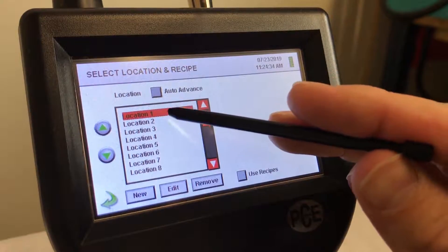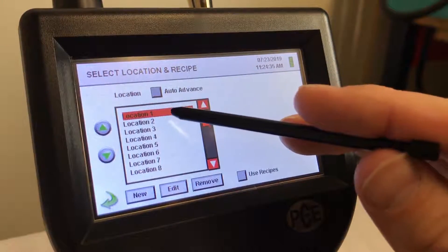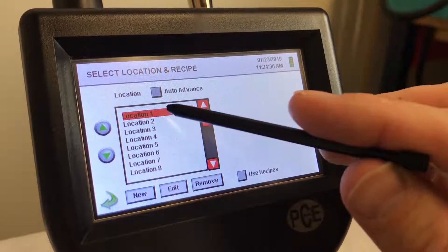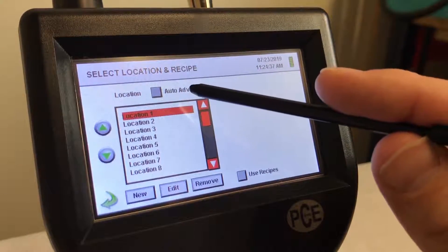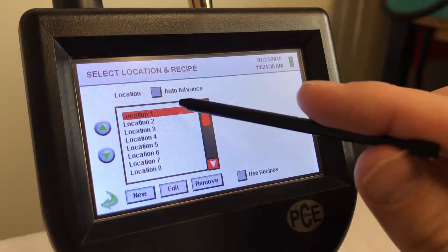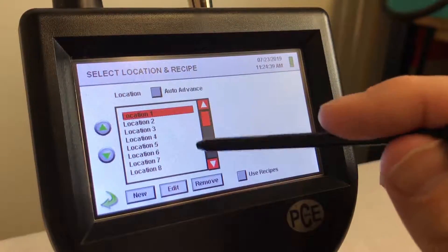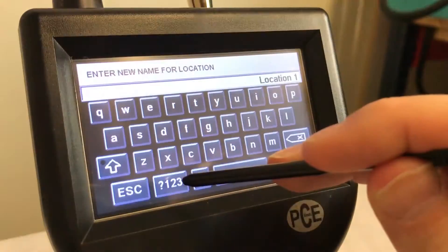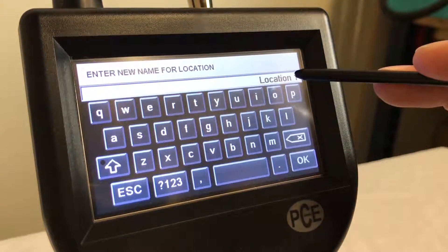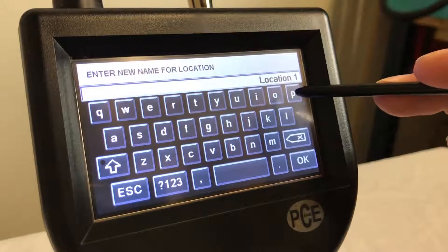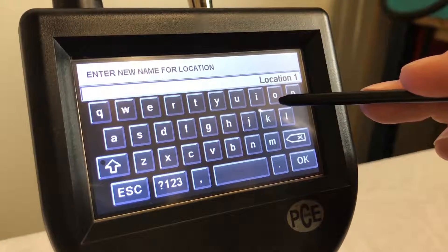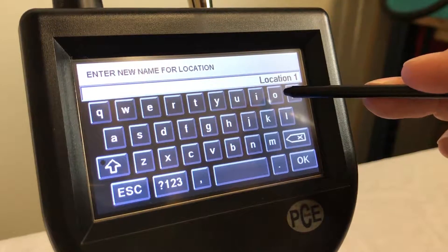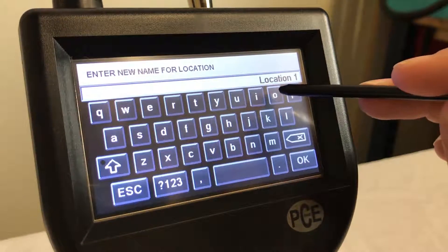You can name certain locations. So for example, if you wanted to make location one an office, you could go ahead and edit it and change the name.